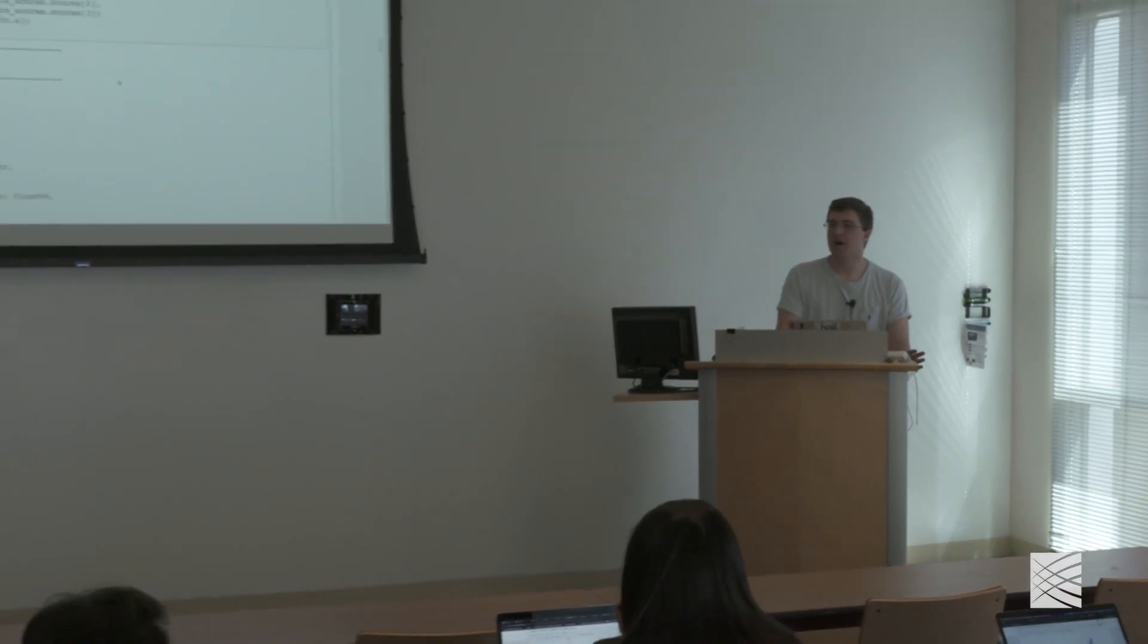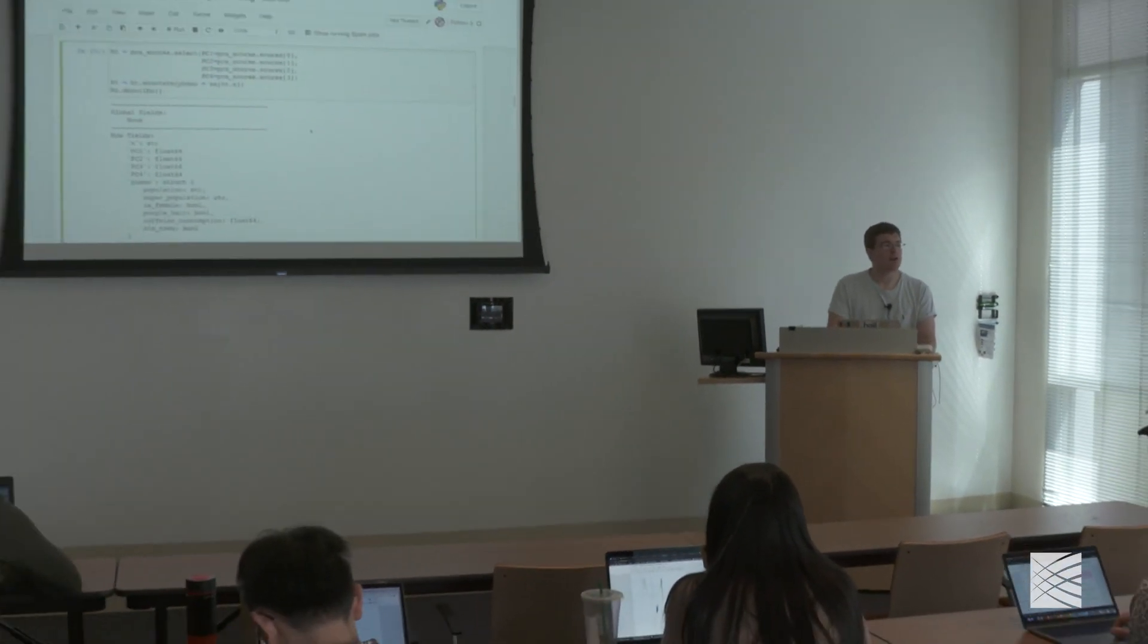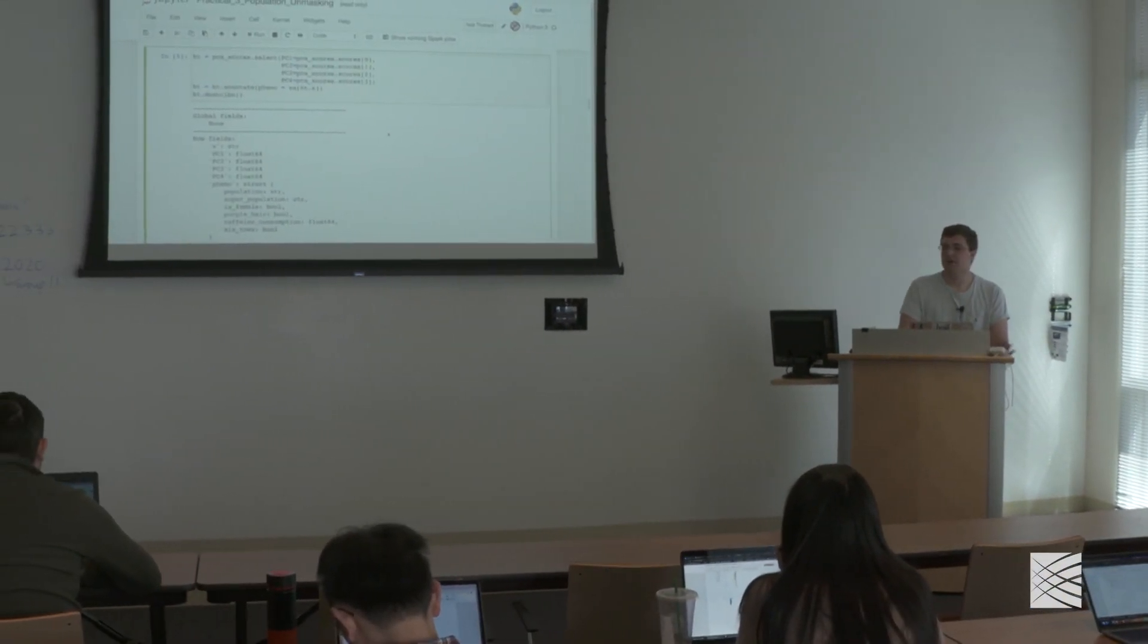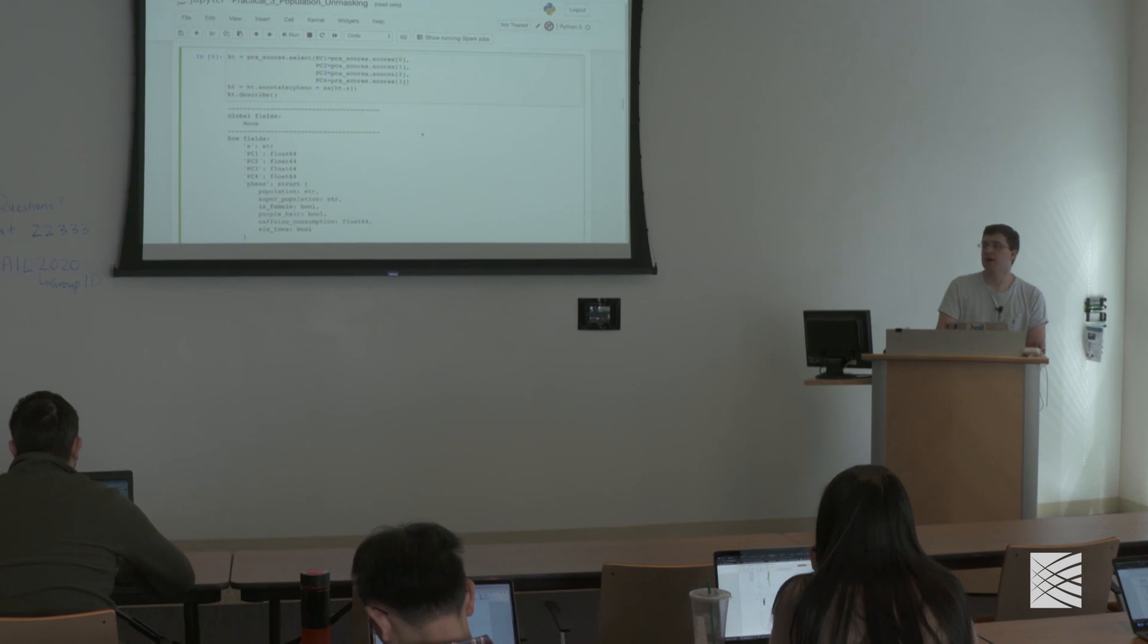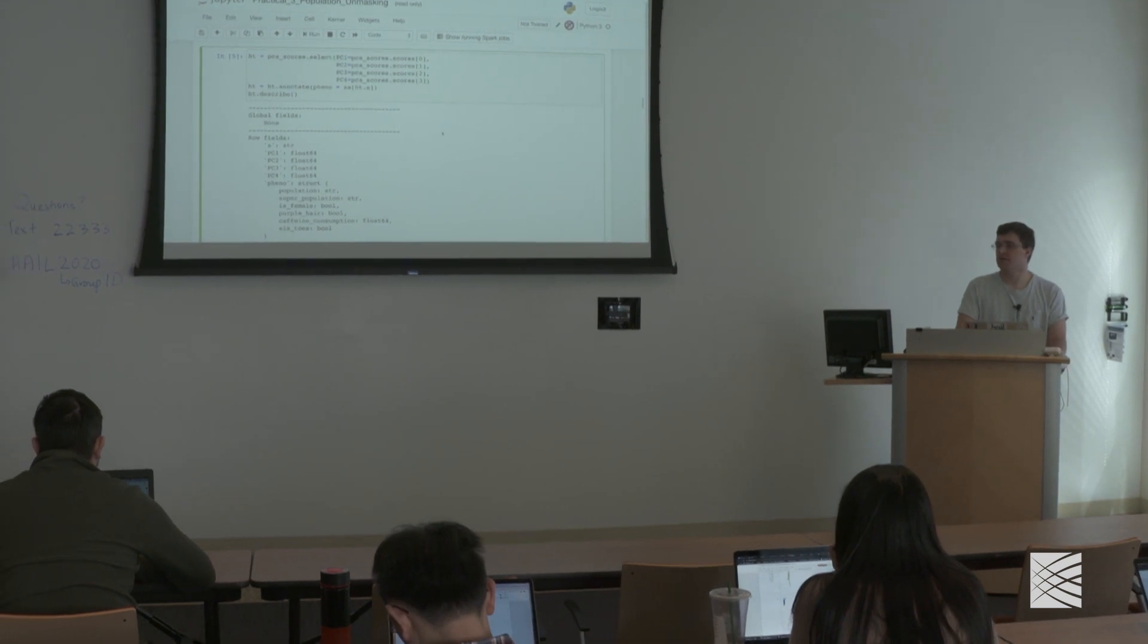Other questions? All right, so why don't we take a few minutes to expand that. Kumar and Patrick and I will be around to answer any questions.